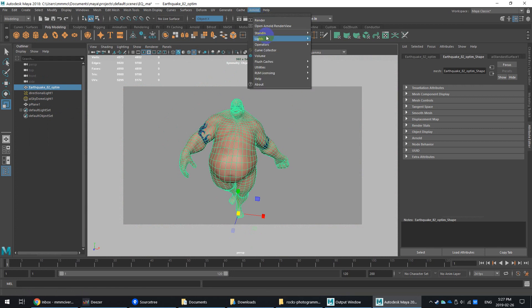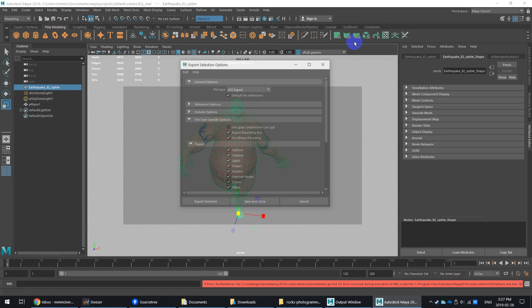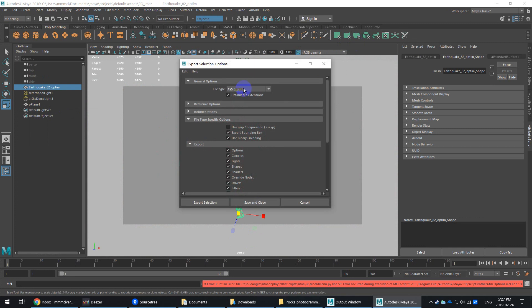So if you go to Arnold, go to stand-in, export stand-in. Now there are some options in here. So you can go in. It defaults to the ASS format.